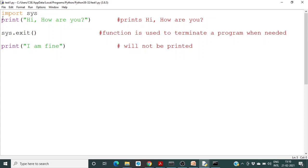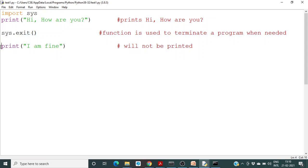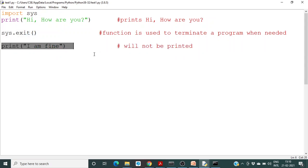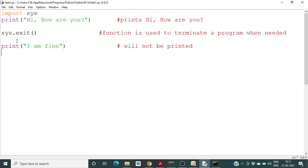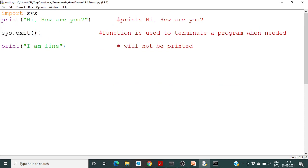If you run this program, the first print statement will execute. But after calling sys.exit, the line 'I am fine' will not be printed. You can see that only 'Hi, how are you' will be printed, because when the program reaches the exit statement it terminates. That is the use of the exit function.